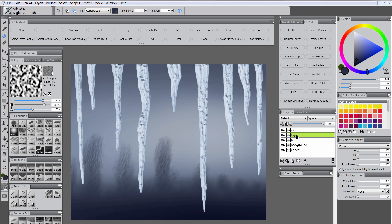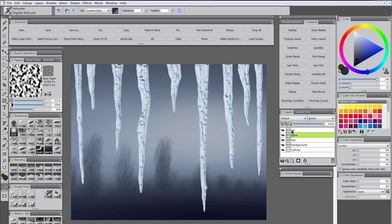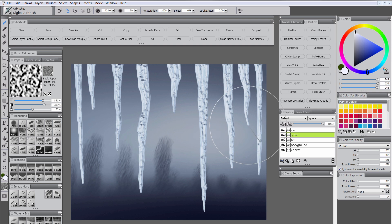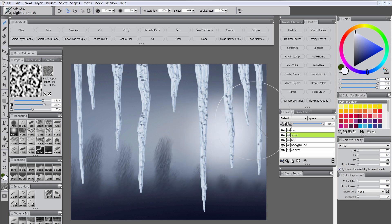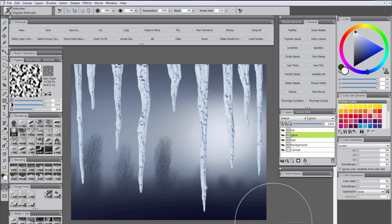And then we will create another layer. Let's call this glow. We'll take almost white and the digital airbrush. Let's just further enhance this glowing area here.